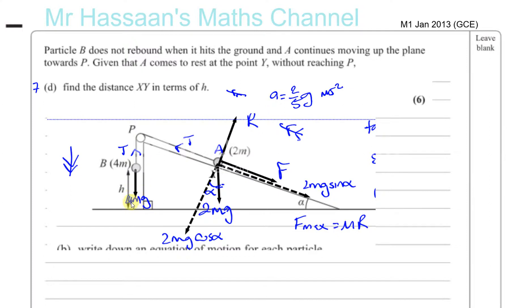Now it says when B hits the ground it does not rebound — it just stops there. A continues moving up the plane. Once B hits the ground the string becomes slack, there's no tension in the string. Since B doesn't bounce back up, the string will remain slack. However, A will start to decelerate because there's no tension pulling it up the plane — the deceleration is due to friction and the weight component acting down.